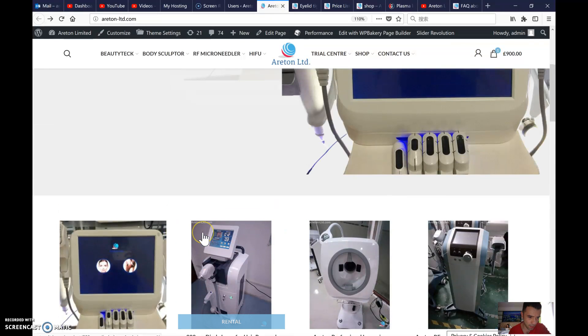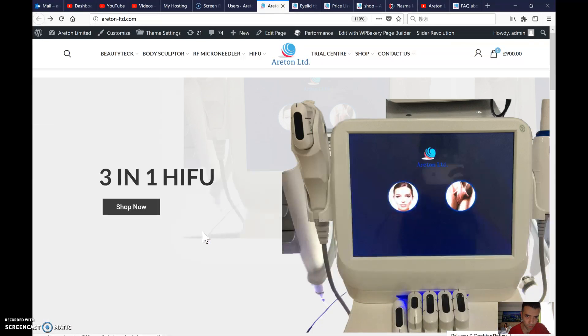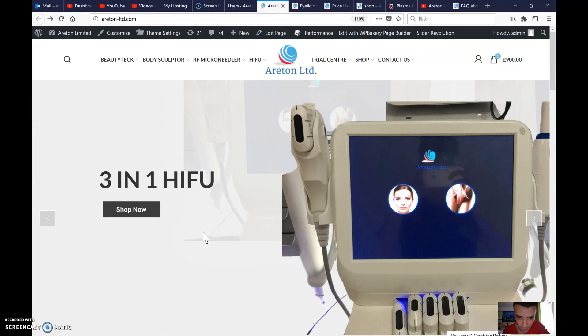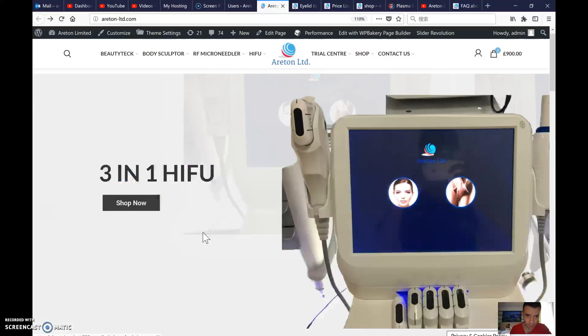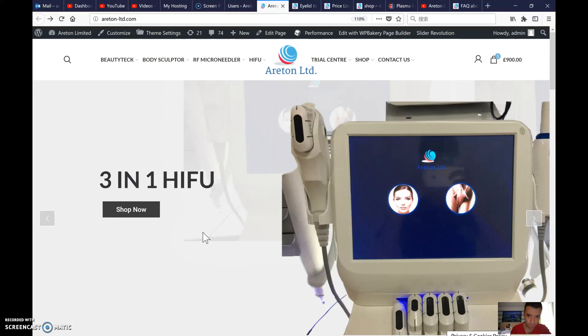Welcome to this website and we really hope that you're going to be doing a great job for a long time for us.